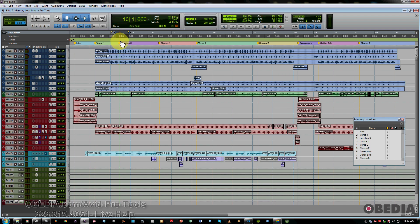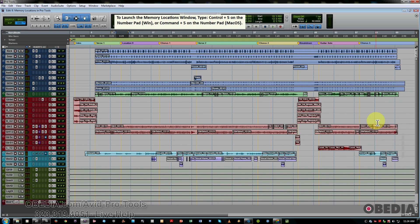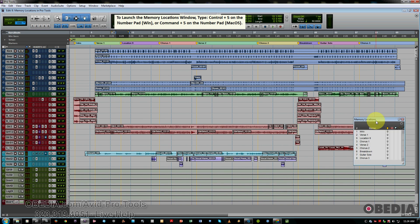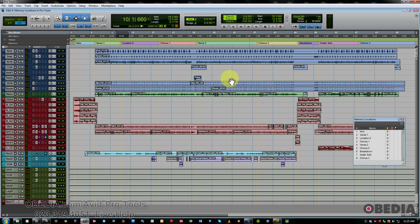So a couple of shortcuts to get around. Next thing I want to talk about is the memory locations window. On the PC, it's Control-5 on the number pad. On the Mac, it's Command-5 on the number pad, if you have a number pad. Otherwise, you would go to the window drop-down menu and click on memory locations.